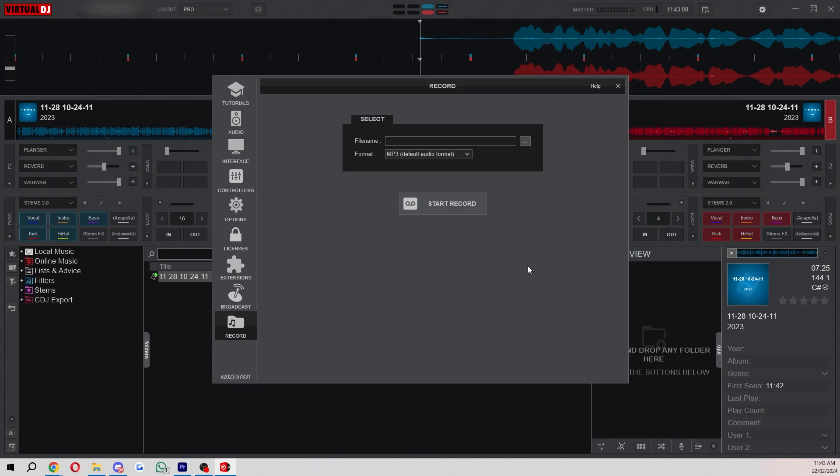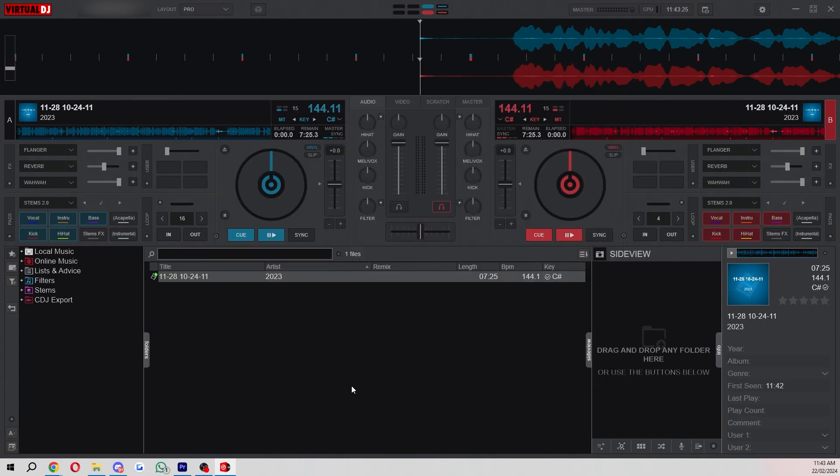This can be really good if you're trying to get a following because this will allow you to post your mixes on SoundCloud or something like that. People can then listen to them and if they like them they can follow you.